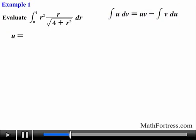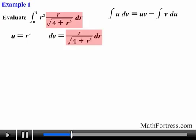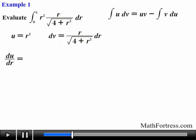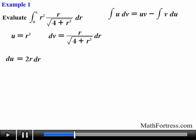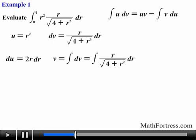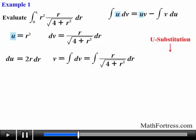So we are going to let u equal r squared, and let dv equal r over the square root of 4 plus r squared. Next we take the derivative of u with respect to r and obtain du accordingly. Then we find v by integrating r over the square root of 4 plus r squared. In order to accomplish this we need to use u-substitution. Since we are already using the variable u for integration by parts, I will use u_s to distinguish it from the u associated with integration by parts.